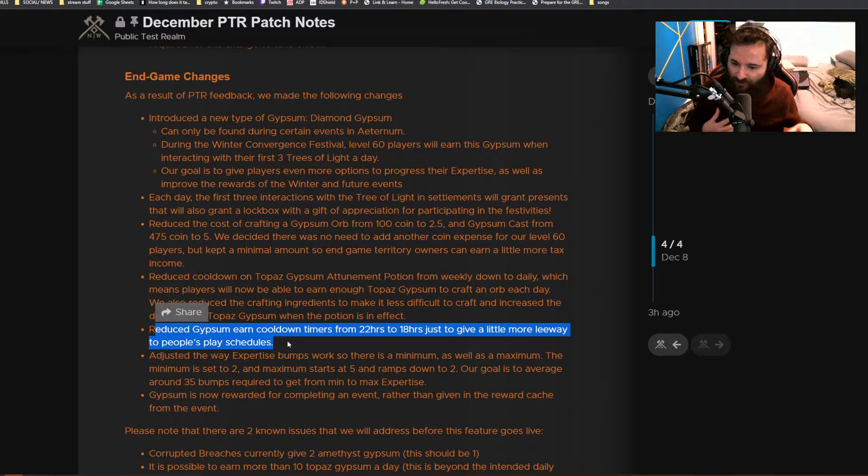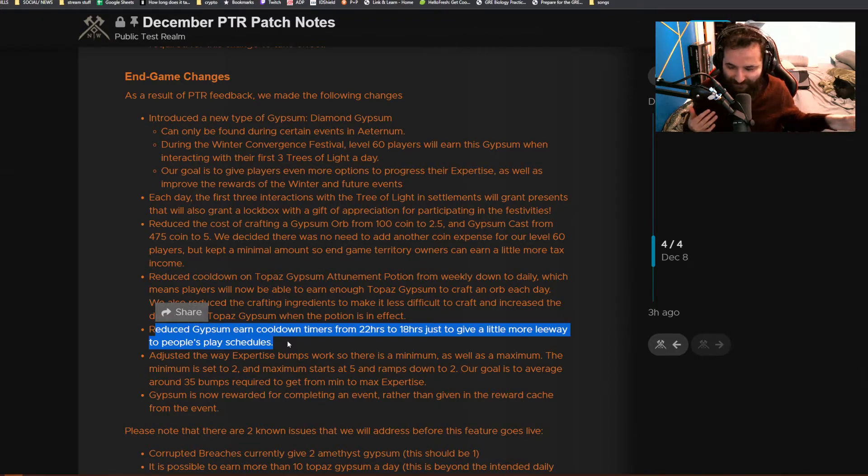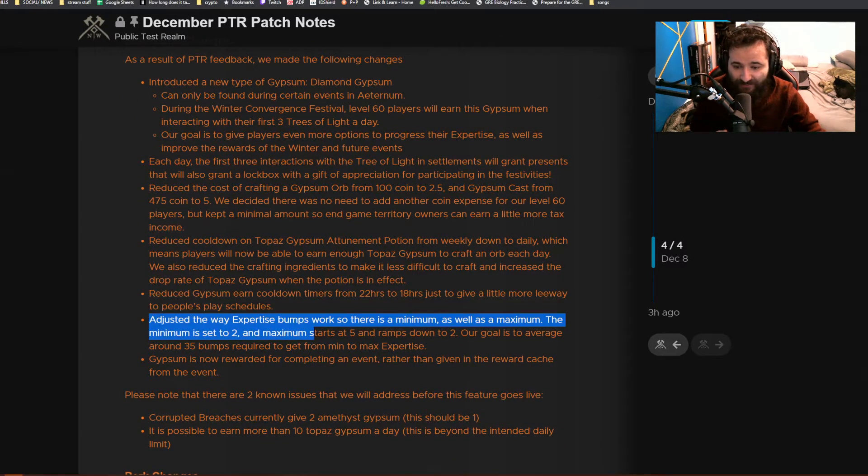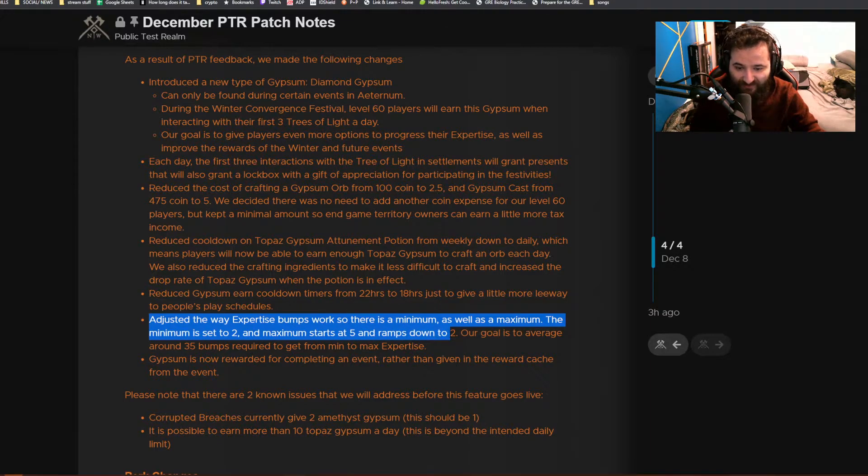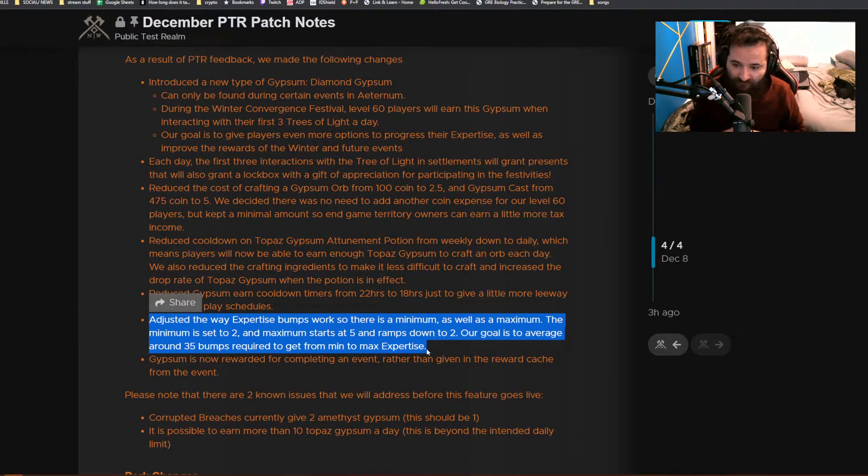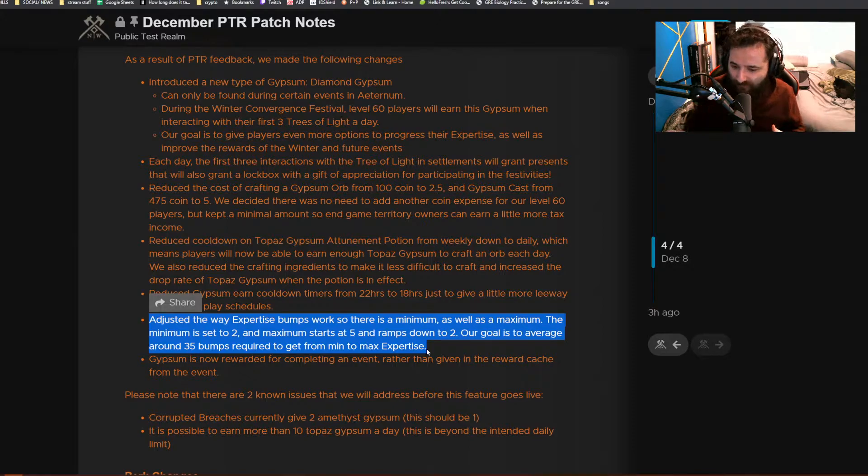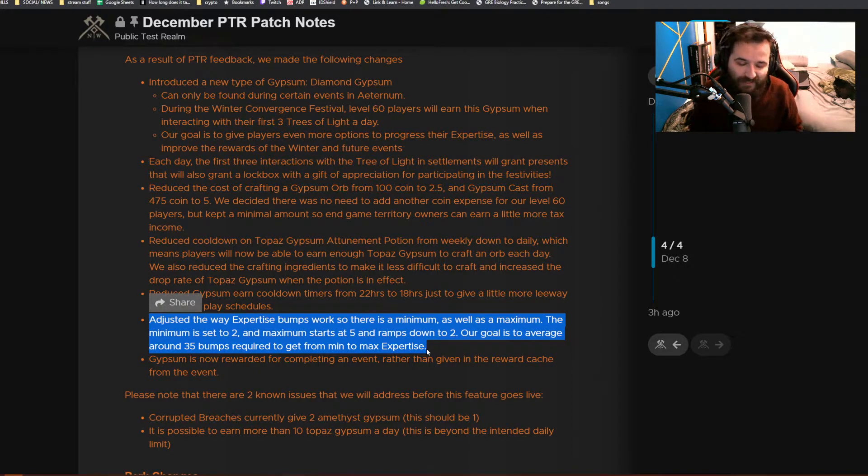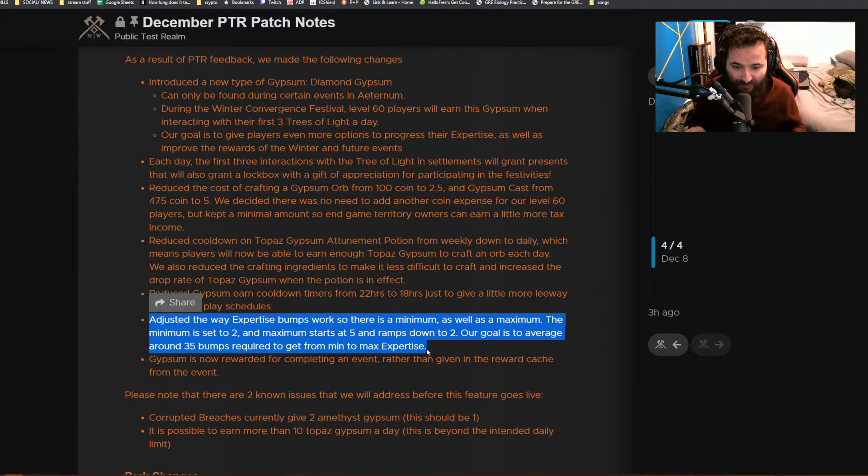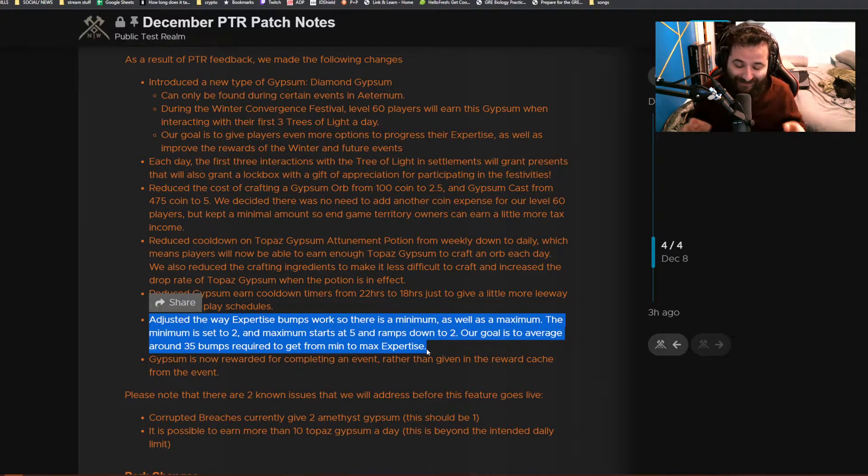They adjusted the way expertise bumps work, so there's a minimum and maximum. The minimum is set to two and the maximum starts at five and ramps down to two. Our goal is to average around 35 bumps required to get from min to max expertise. This is telling us that with the gypsum, their goal is for you to have 35 bumps before you go from 500 to 600. That's not terrible. If you're doing this every day and you're starting at 500 without doing any other side activities, you'll probably be looking at about 35 days to max out your level to 600.